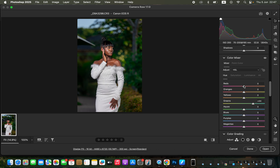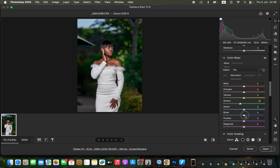I'll also come to the yellows and play around with the yellow slider, taking the yellows more towards the green side so that the model can stand out. After that I'll come to Saturation and reduce the intensity of the greens, then increase the intensity of the blues for the sky.